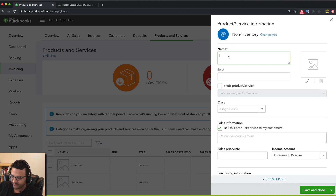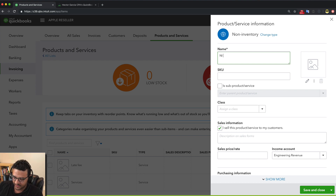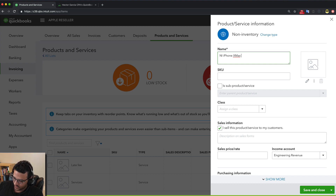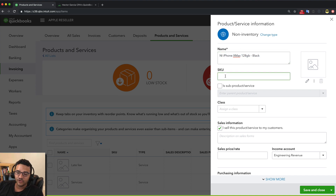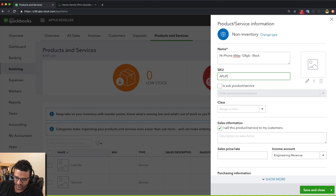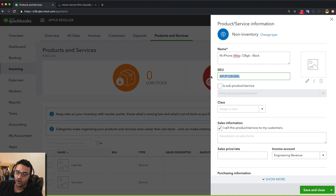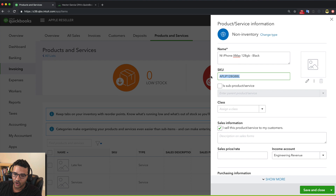Let me create the product. Let's say I'm selling iPhones and iMacs. To avoid confusion, I'm going to call all my non-inventory parts 'NI', so I'll start with that prefix. I'll call this one 'NI iPhone X Max 32 gigabytes to 128 gigabytes Black.' For the SKU, you'd normally use a part number — for example, Apple's official part number — because you may want to search by SKU or specify it on a purchase order.